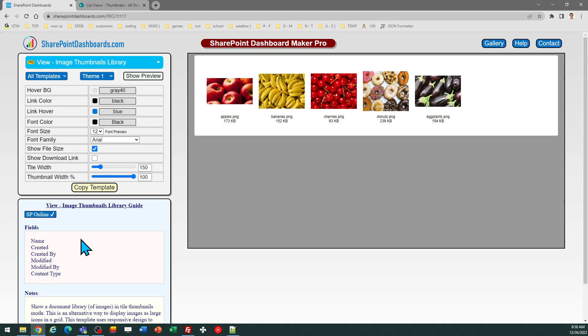In order to use this template, you do need to make sure that your library is showing the fields listed in the notes section. This information is used for metadata and for hover information when you're working with the file.